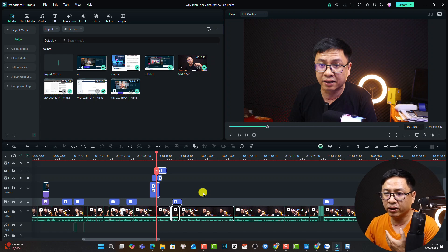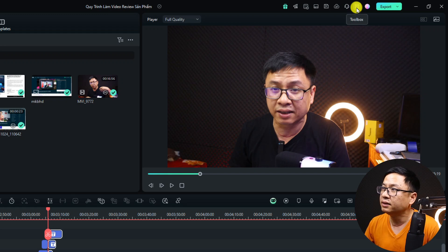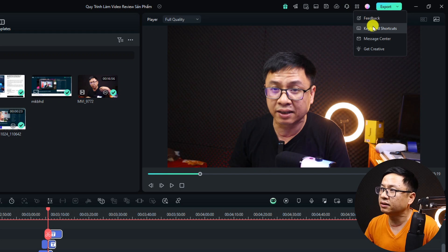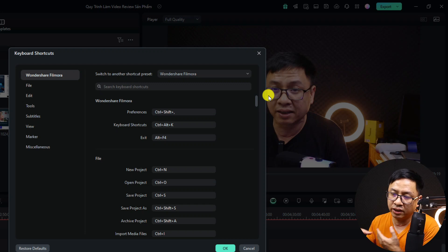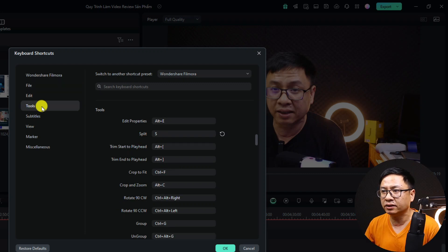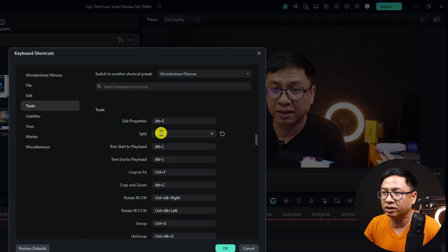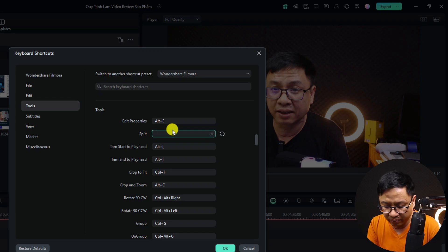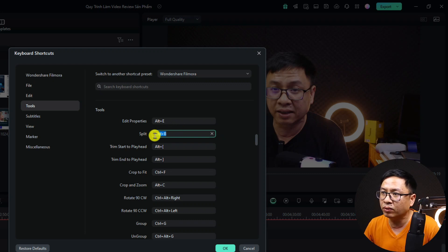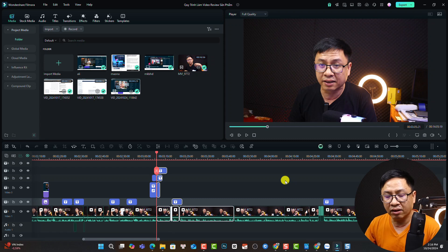You can also use a shortcut. To set up your shortcut, go to the toolbox button. Click on keyboard shortcuts. Here you can select the tools to change the split key. Normally it is Ctrl+B on your keyboard, but I set it to S because I think it is easier. To change the shortcut, click it and press the new shortcut on your keyboard. Then click OK to go back to the timeline. You can set up shortcuts for other tools as well.